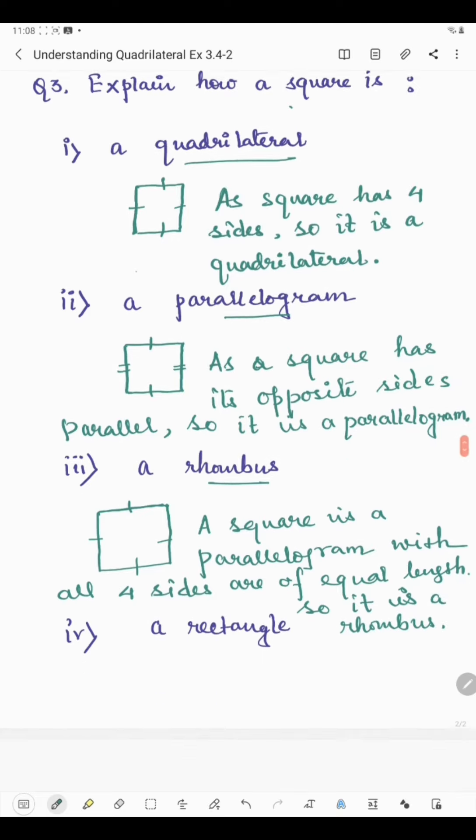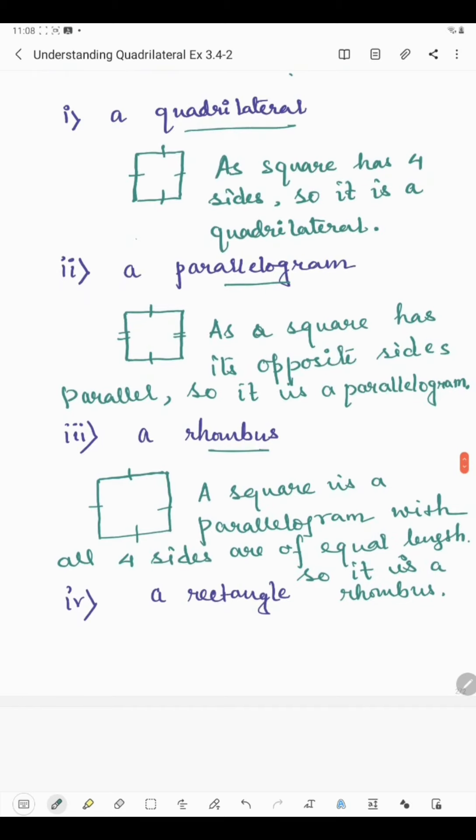Now the last part: how a square can be a rectangle.